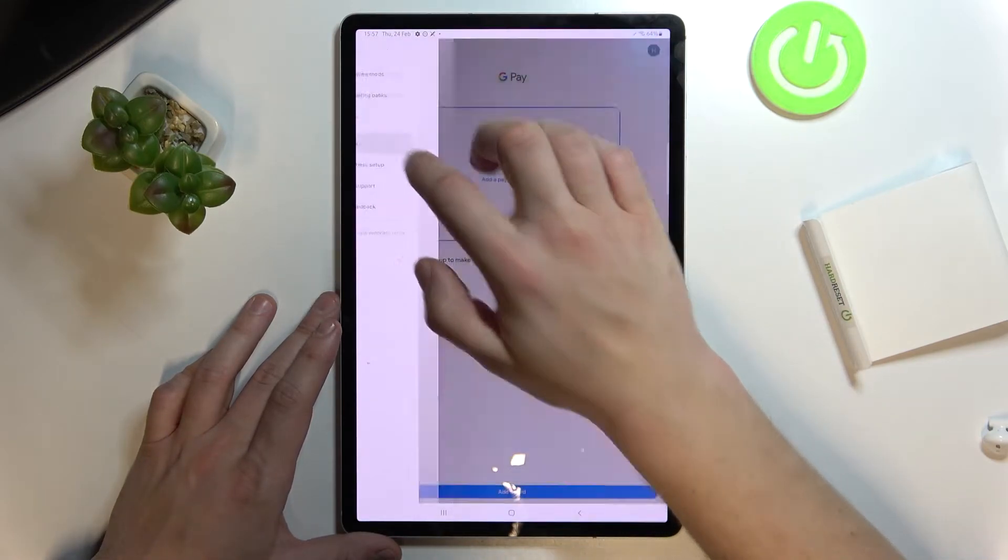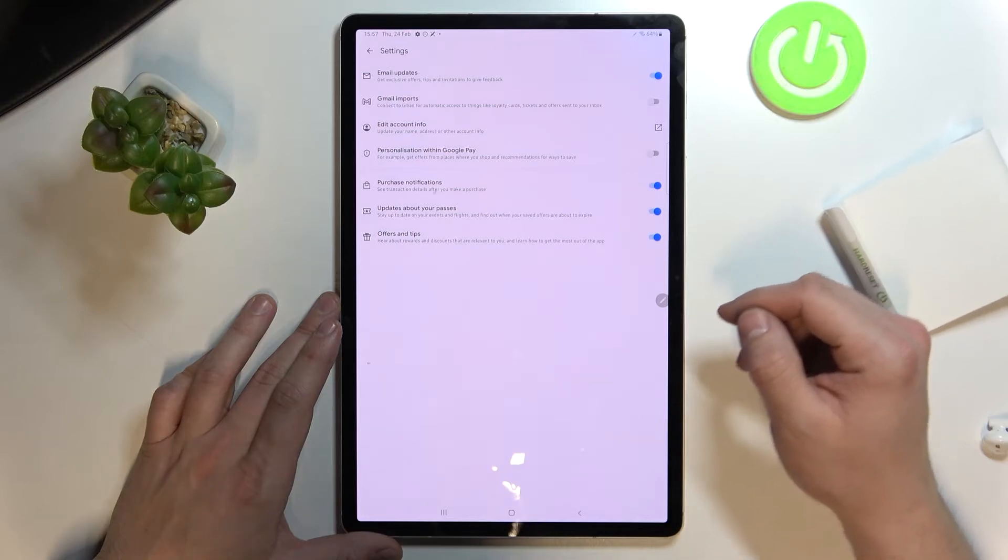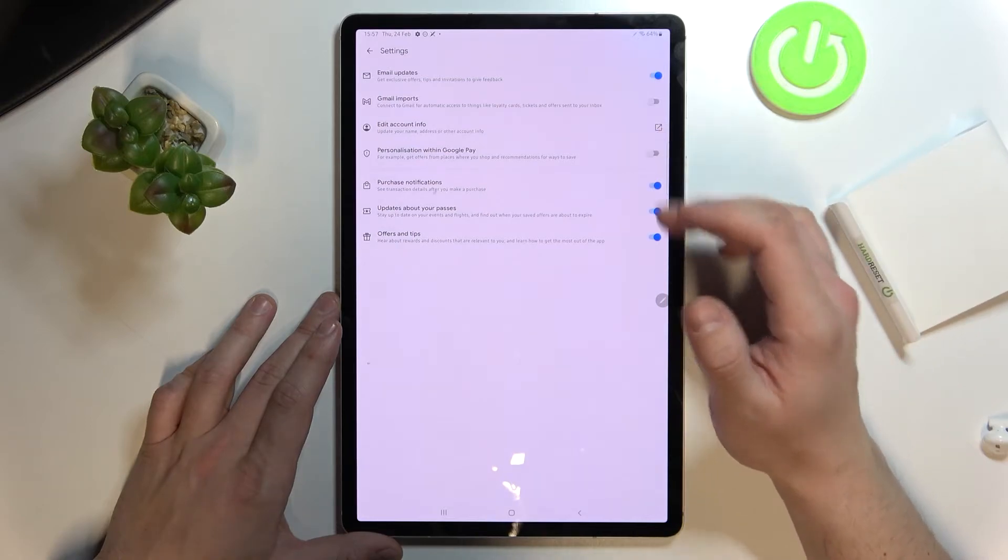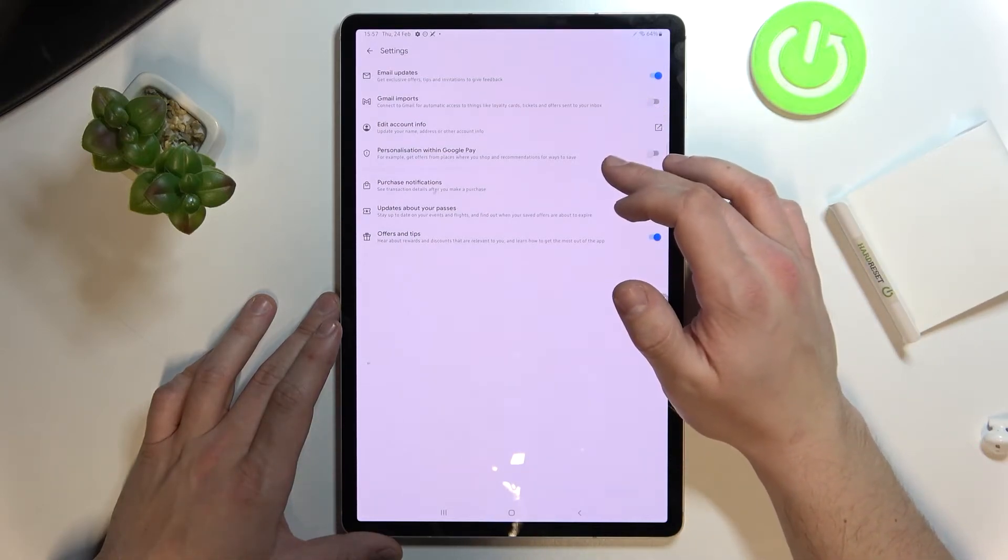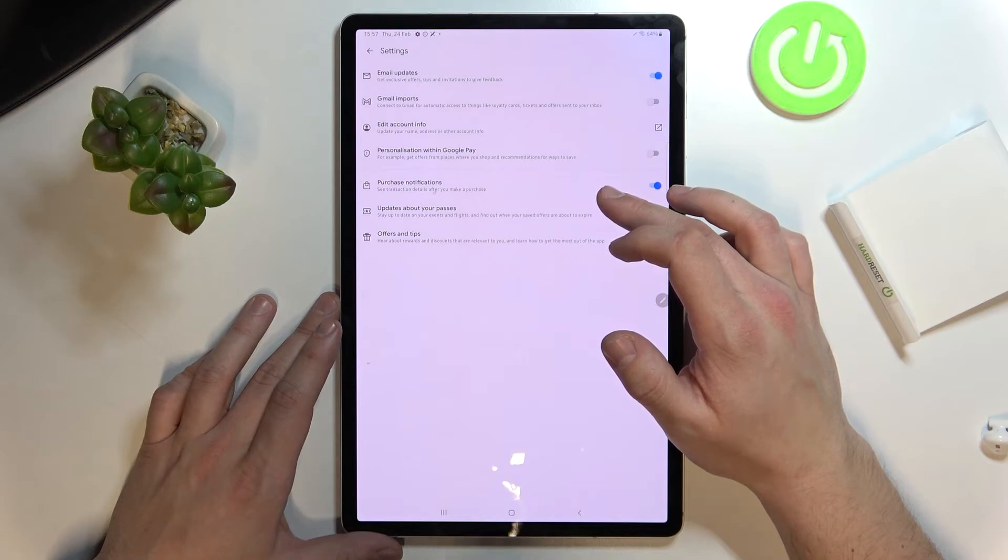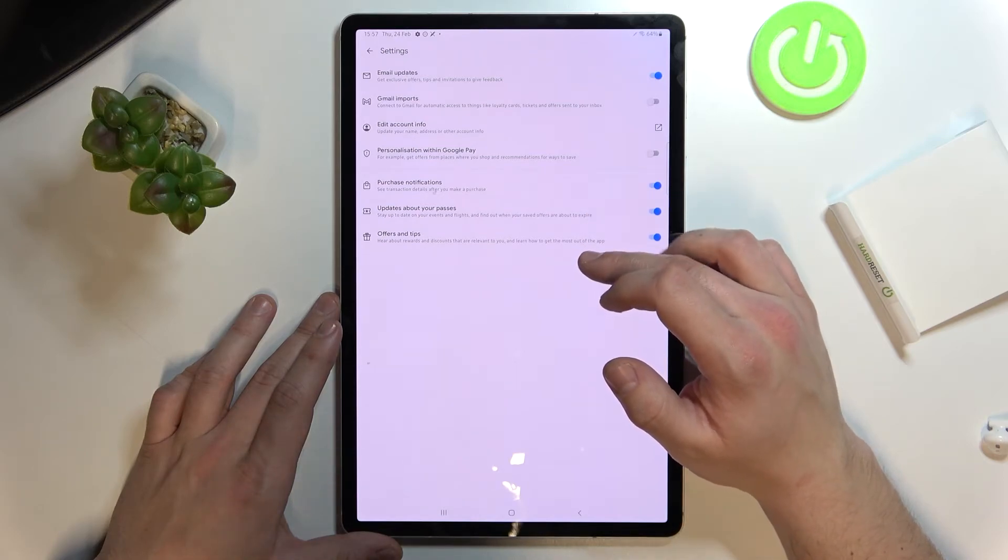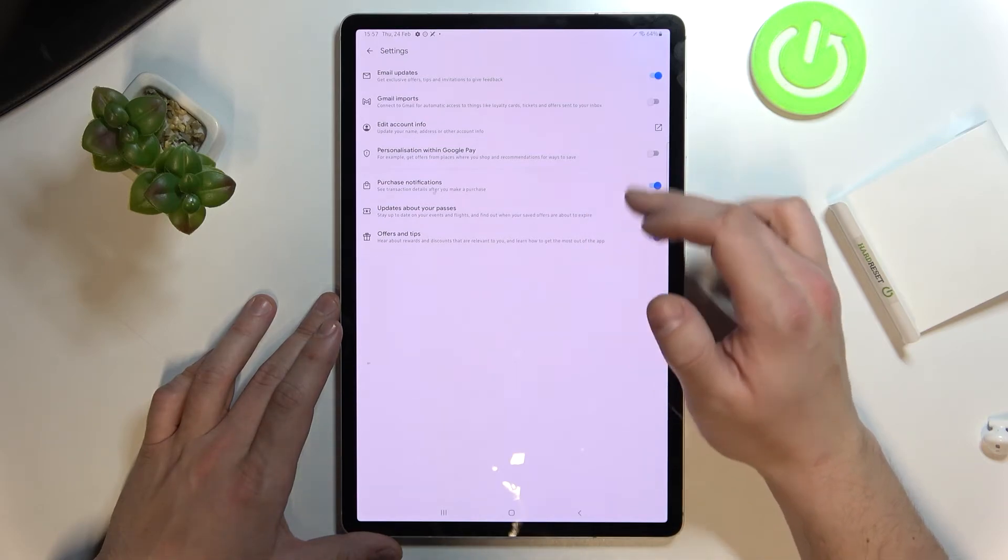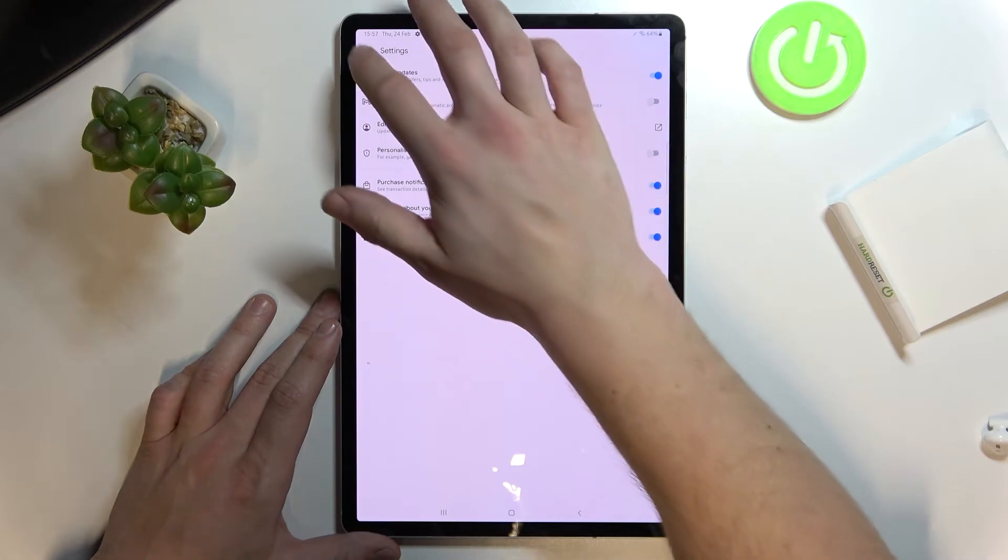Then we can go to settings and in settings we can enable or disable email updates, Gmail imports, personalization within Google Pay, purchase notifications, updates about your passes, offers and tips, and you can edit your account info.